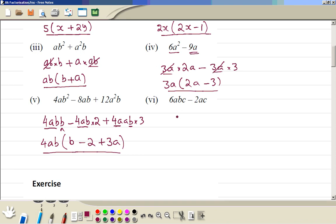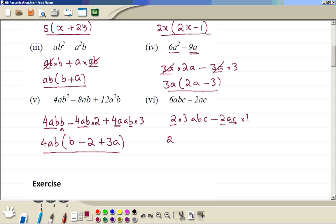6 can be written as 2 times 3B. Here we have 2AC times 1. And we have 2 as a common factor, with AC also present. So we are left with 2(3B + AC + 1).